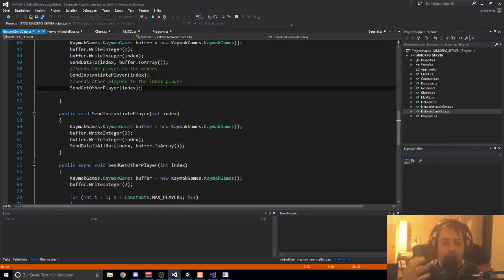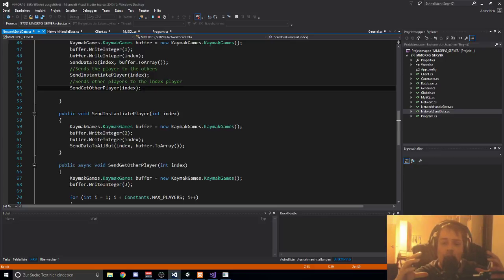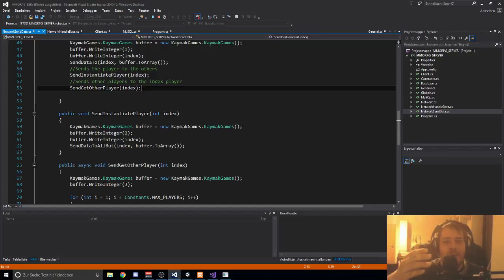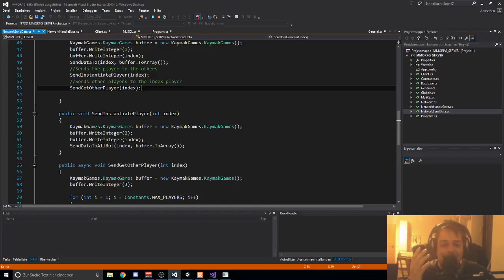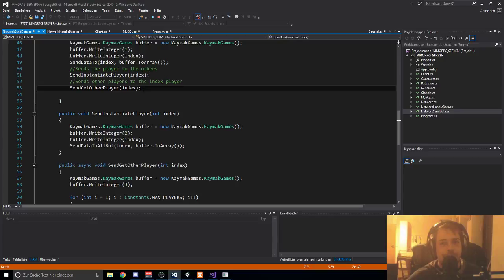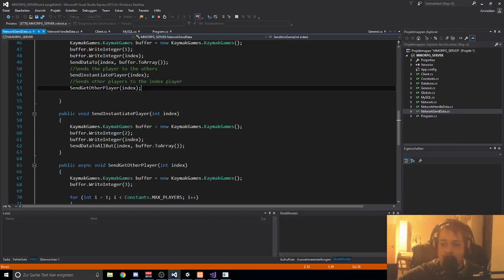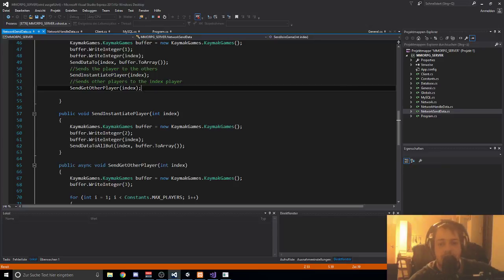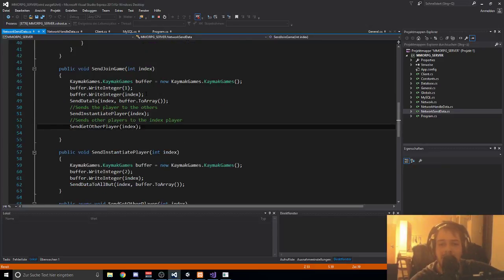Basically your client is only like a TV - I know it's not a perfect example but I'll try my best to explain. The client only shows what happens on the server. The server is like the cable TV receiver and the client is the television or monitor. That's basically it for spawning the player into the world once you get connected.